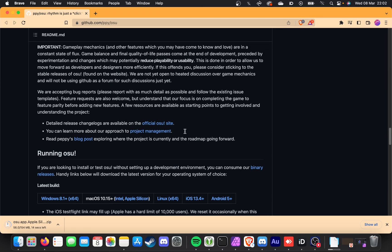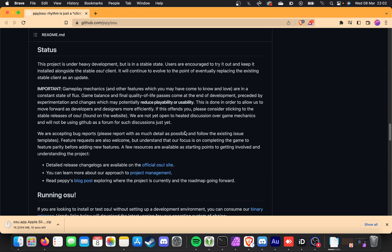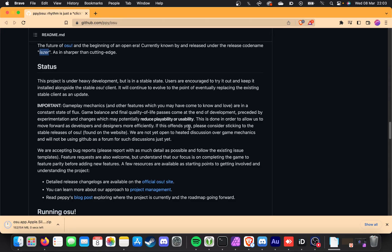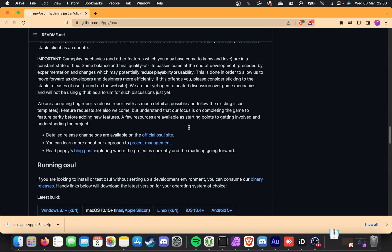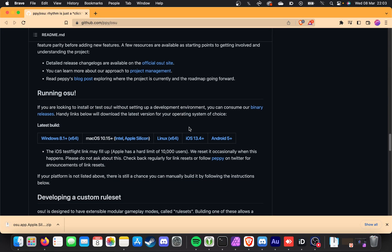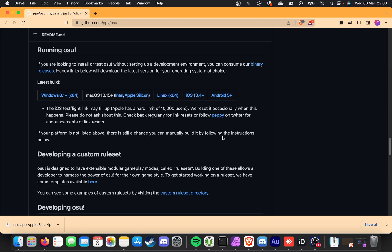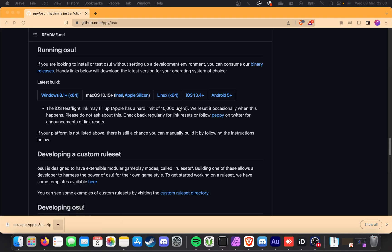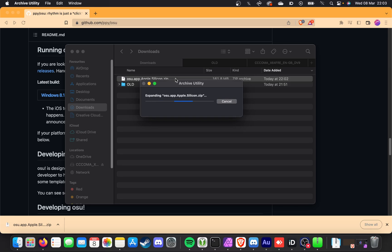Scrolling up a bit further, you'll find some information about the Laser release — it's the cutting-edge, open-source release of OSU. As far as I understand, it's mostly just leaderboards that you won't be featured on playing this version of the game. But we'll get to the older version of OSU in just a moment. For now, all you need to do is open the zip file we just downloaded — I'll open it in Finder and double-click the zip file.